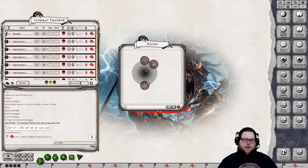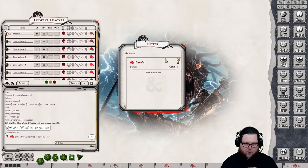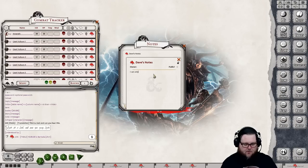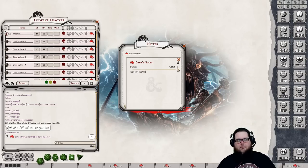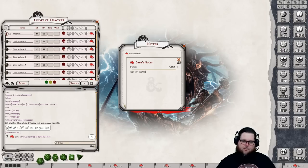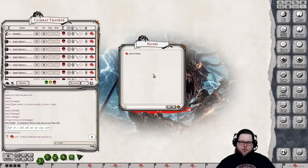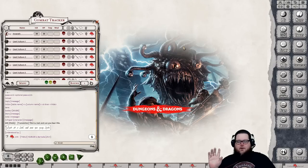Notes are good for players — they can create notes like 'Dave's Notes' and only they can see them unless they click the Public button, which makes the notes visible to everyone. You can right-click to add notes or use the edit list button.